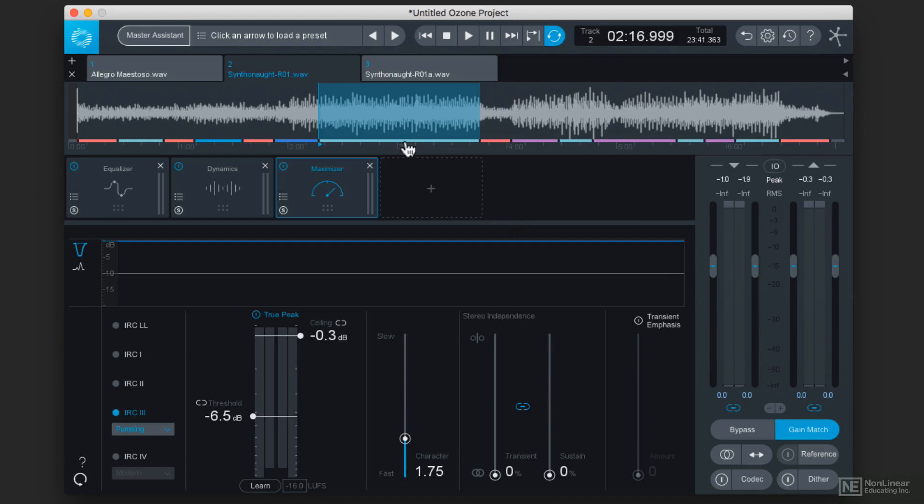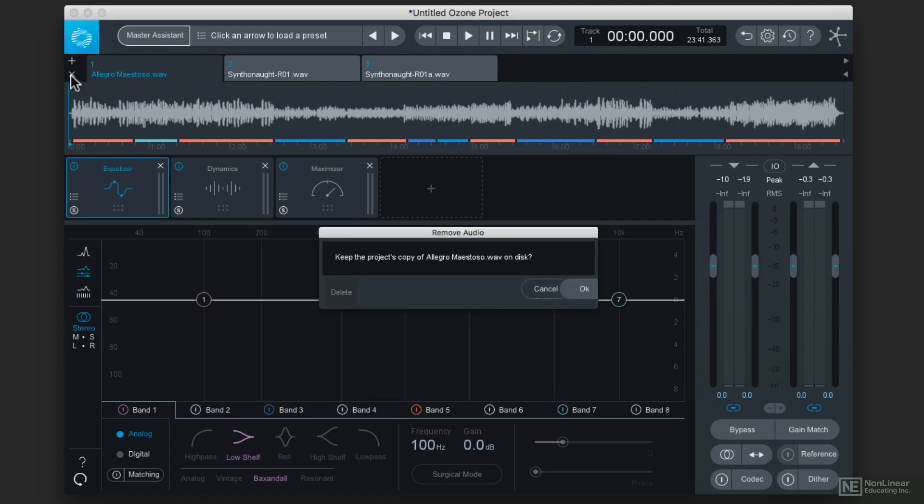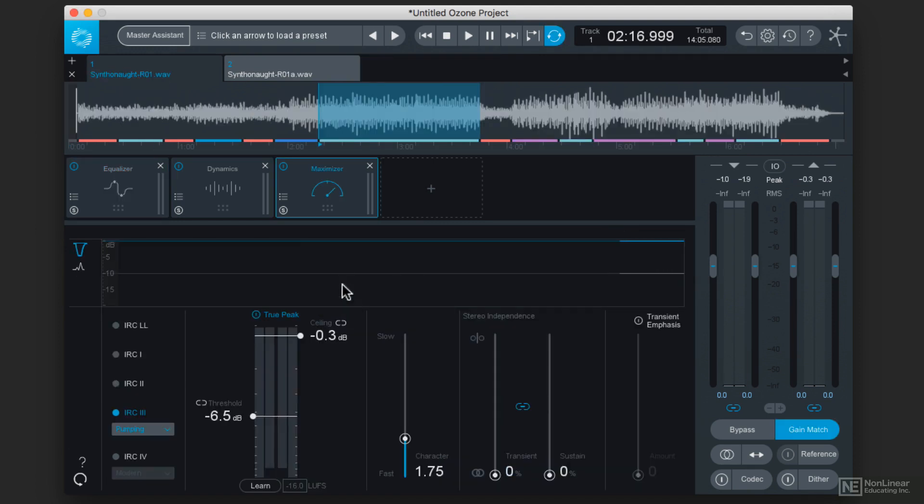For example, I have two of the same exact mixes loaded into two and three here. And actually what I'm going to do is get rid of the first tab here, so I'm going to click the close button, and it'll ask me if I want to keep that version in the project. I'm going to hit delete because I don't think I'll need that anymore.